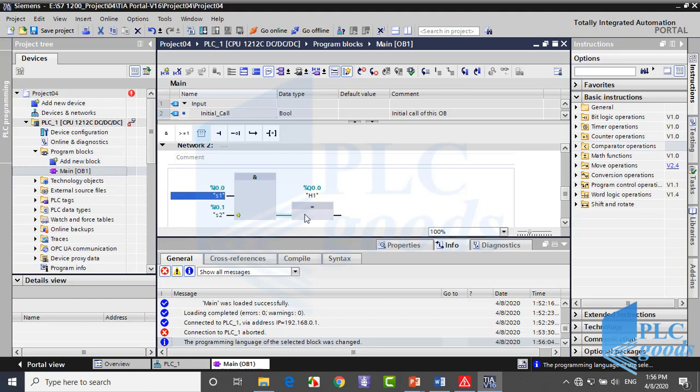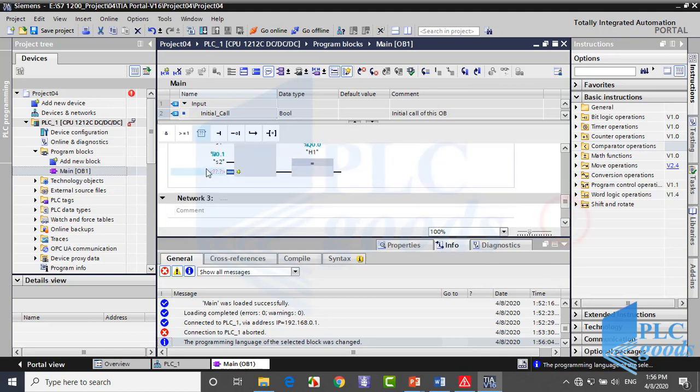If we need to have this logic with three inputs, click here so I can insert another address such as I0.2.